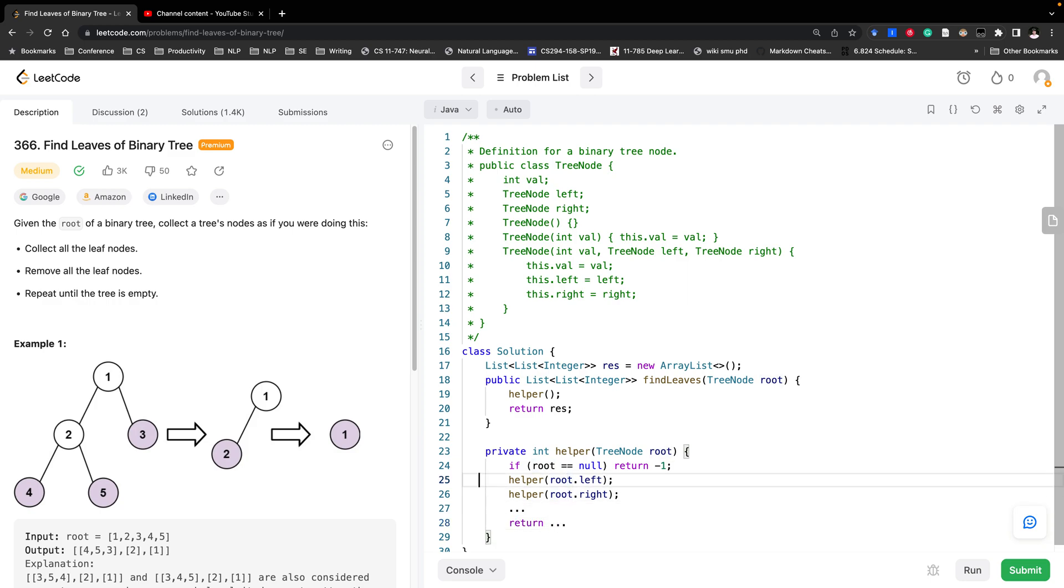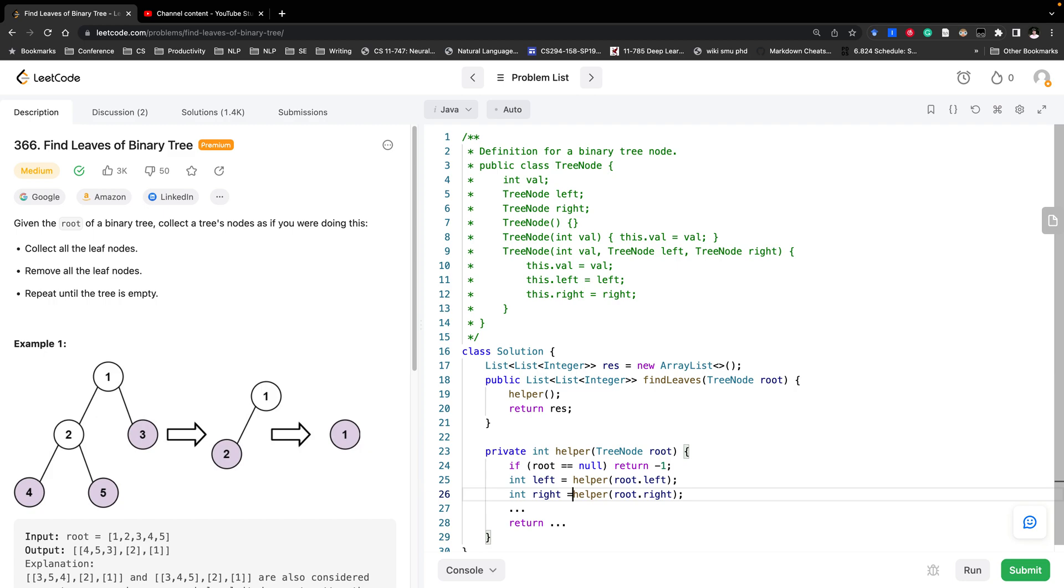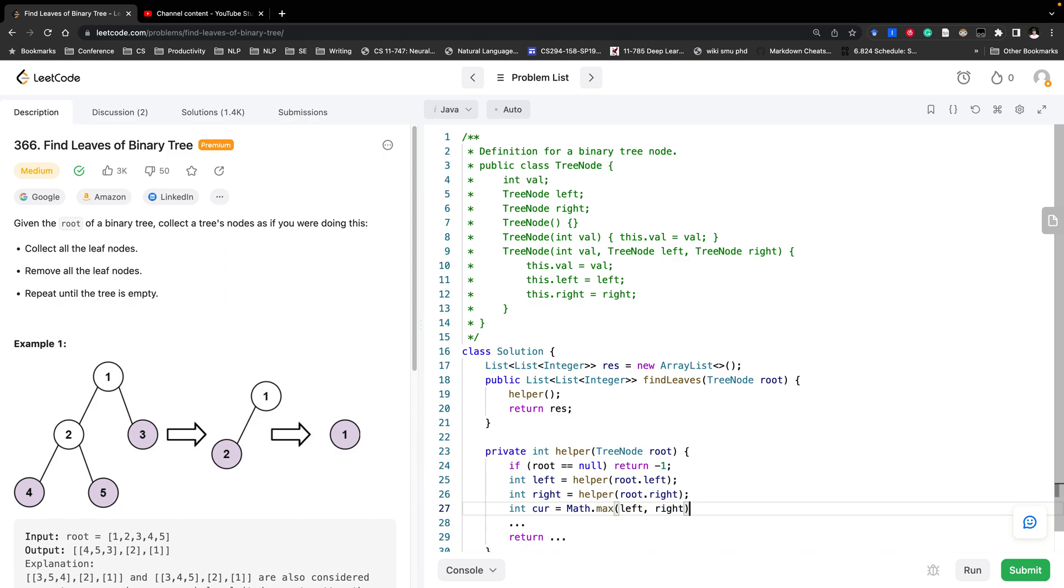Now we need to get left equal to helper root left and right equal to helper root right. Then we need the current, it means the height. It would be the maximum between the left and the right, and we plus 1. So is that correct?